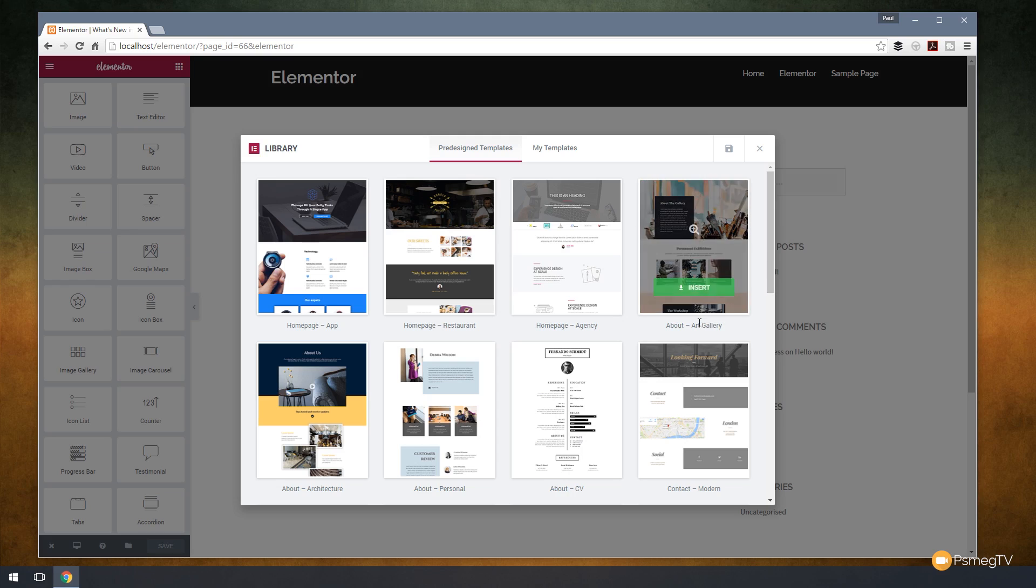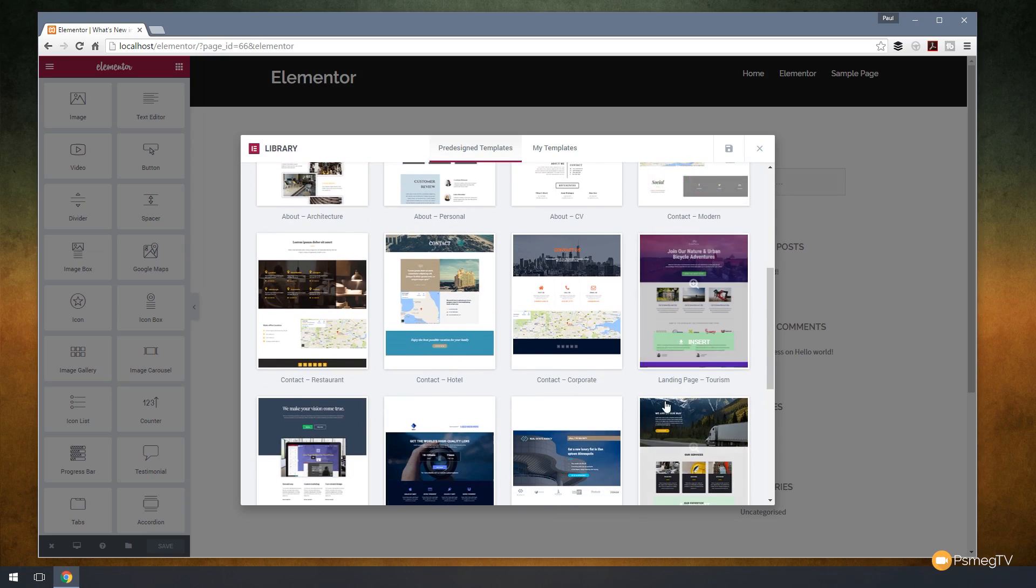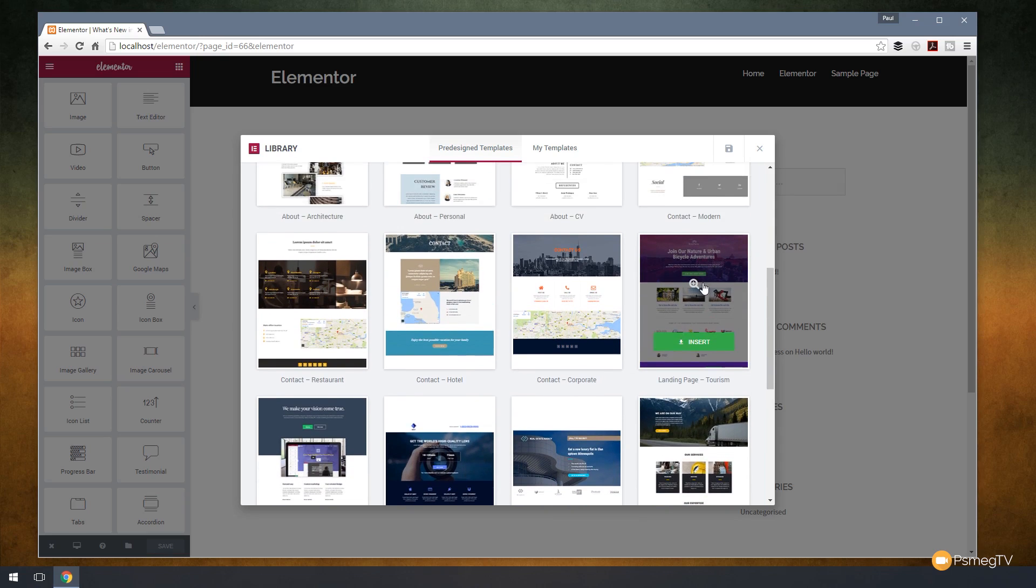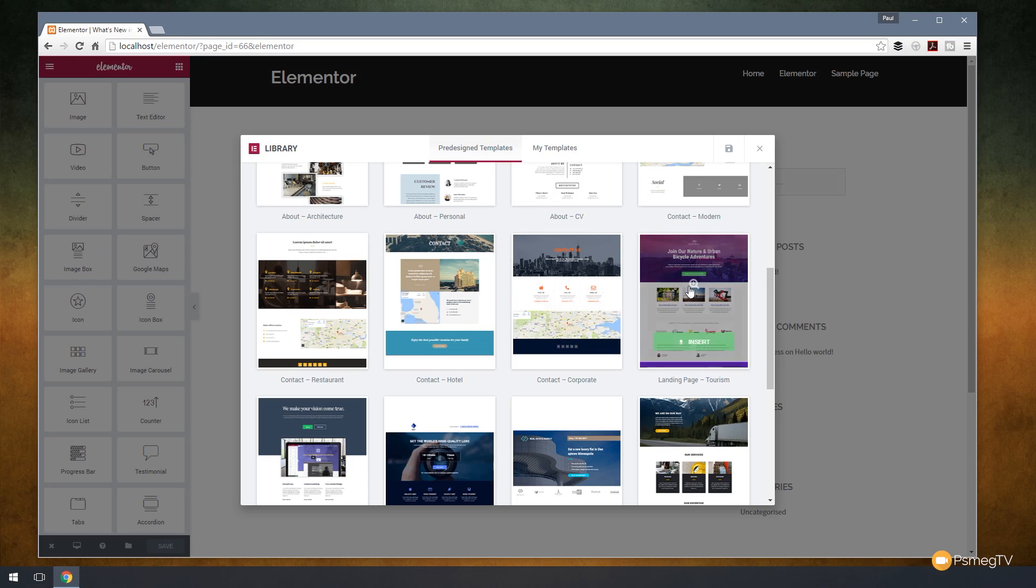Let's take a look at something we think is going to be a good starting point. Let's say we're going to use this one, the Tourism Landing Page. You can see I've got the option to insert directly from here. If I click on that, it's going to load that in and we can start working with it. We've also got the ability to save pages that we've created as templates and they'll be stored in the My Template section. We'll take a look at that later in the video.